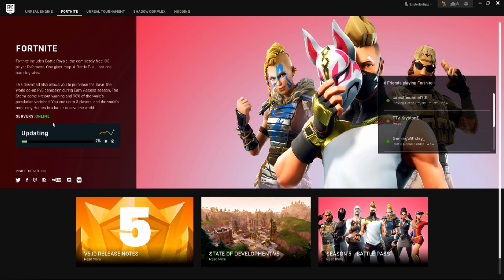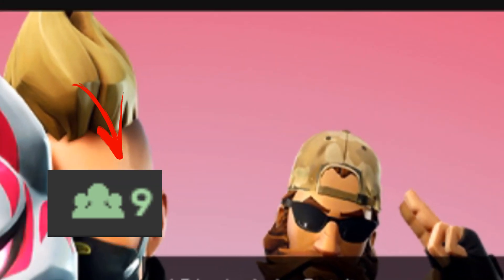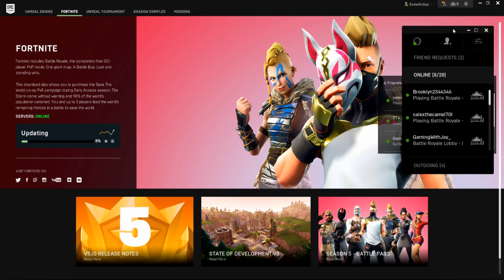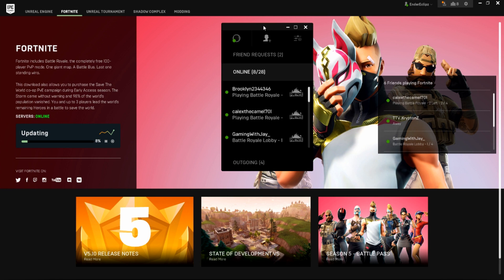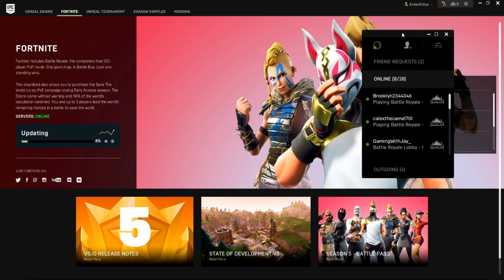As you can see my game is updating right now so I can't play at the moment. If you go up to here, next to where your name is, there should be an icon that shows three people. It will show how many friends you've got online at the moment. If you go ahead and click on this you will see it comes up with a little tab, and by clicking on the top area you can move it around the screen wherever you like.